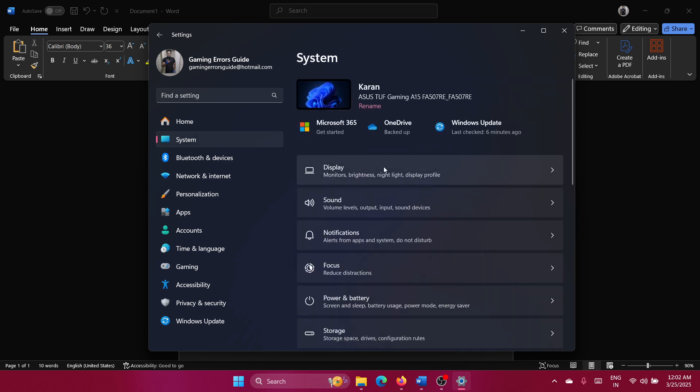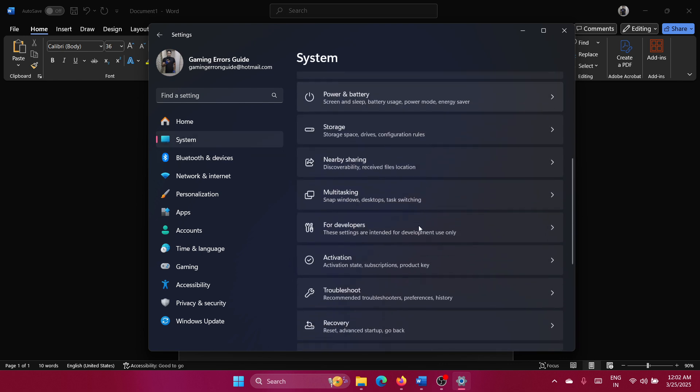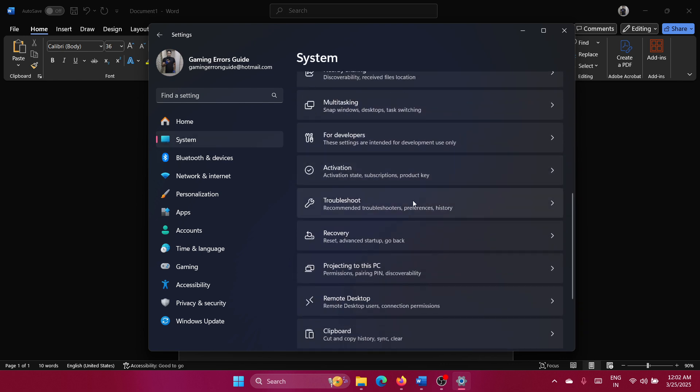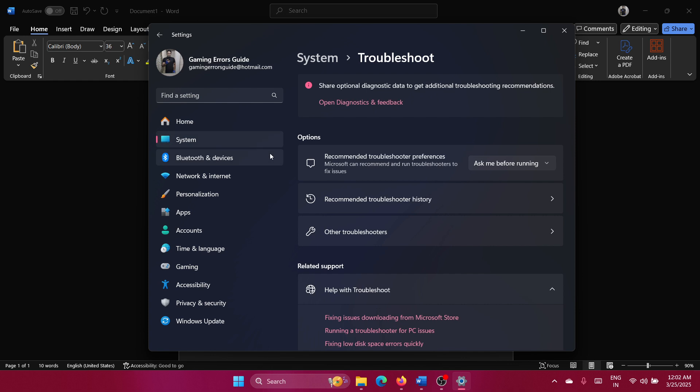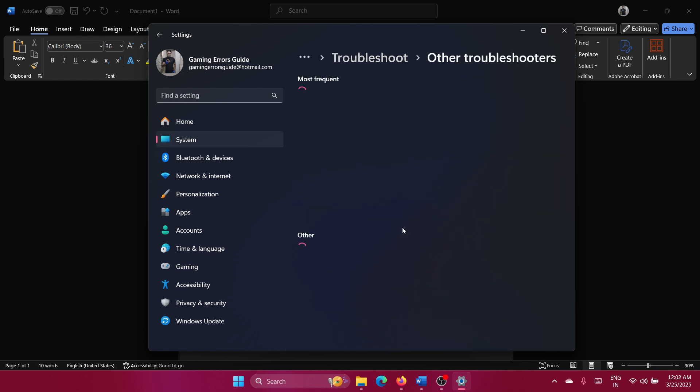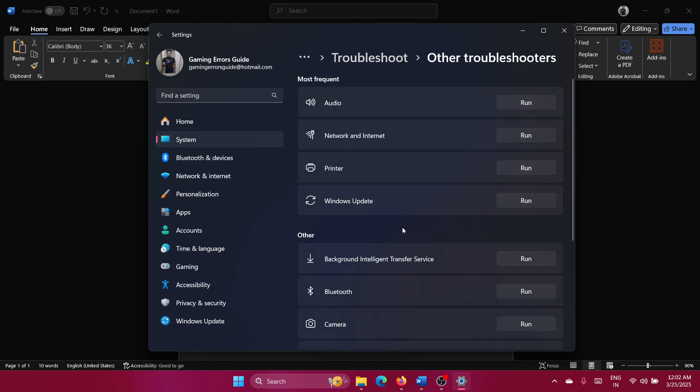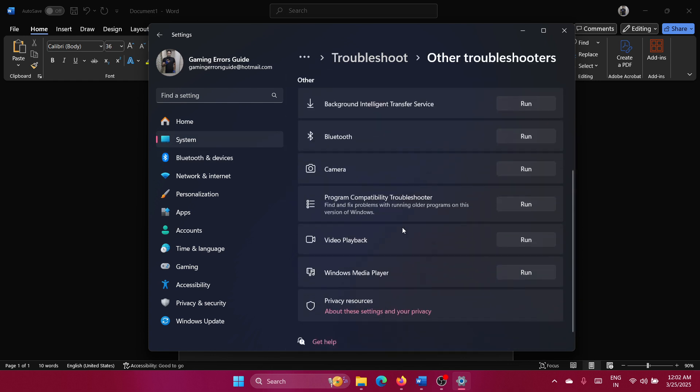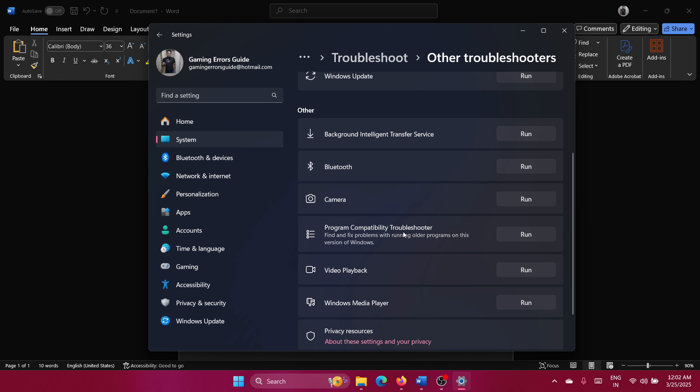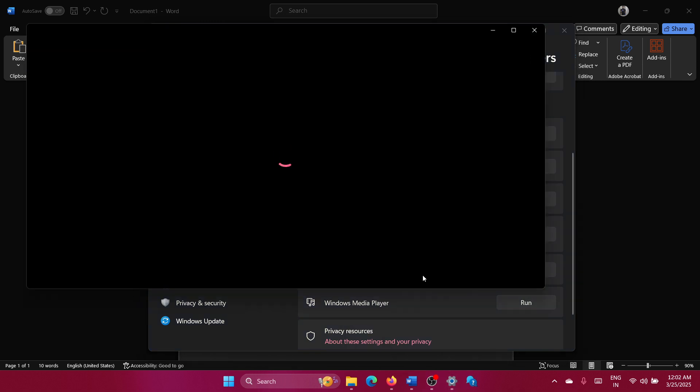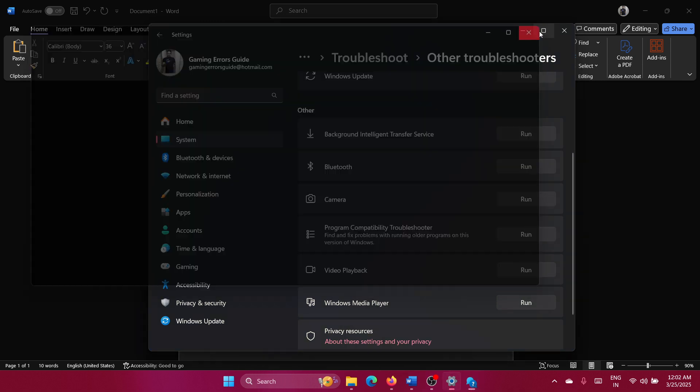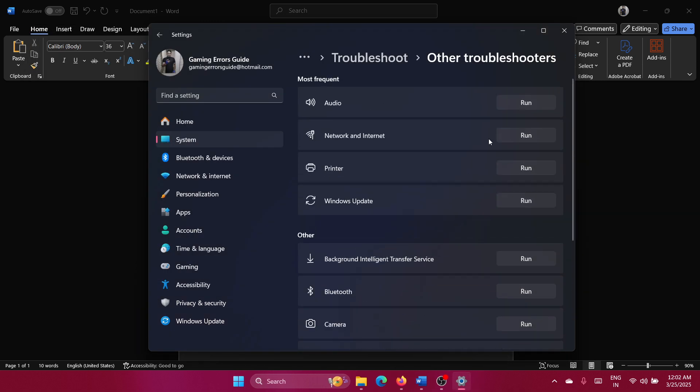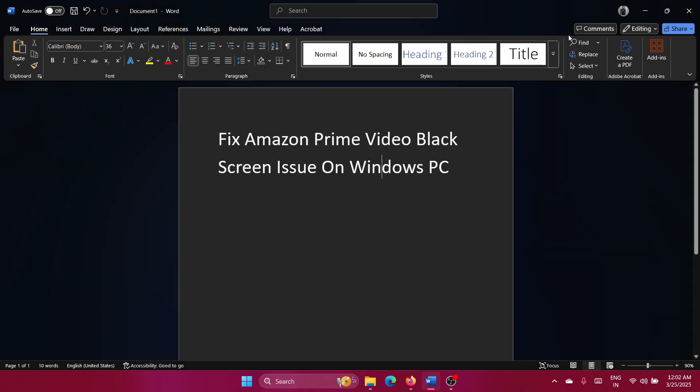One more thing you can try is go to Troubleshoot in the System tab, then go to Other Troubleshooters and click Run corresponding to the Video Playback troubleshooter. This will check for video playback related issues.